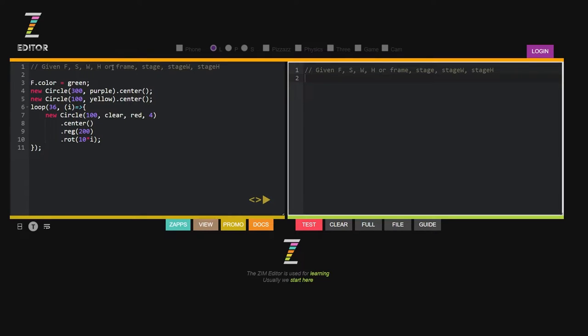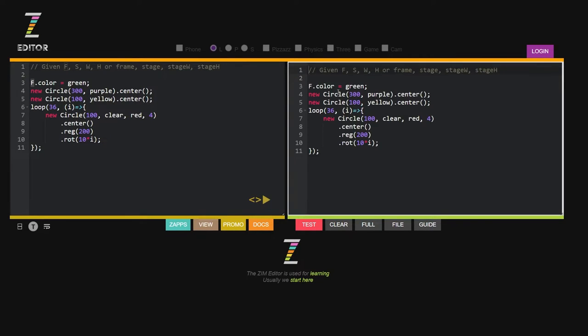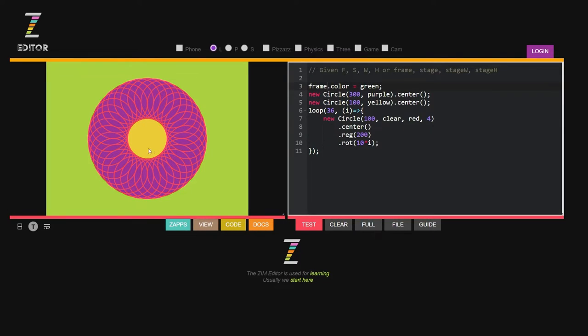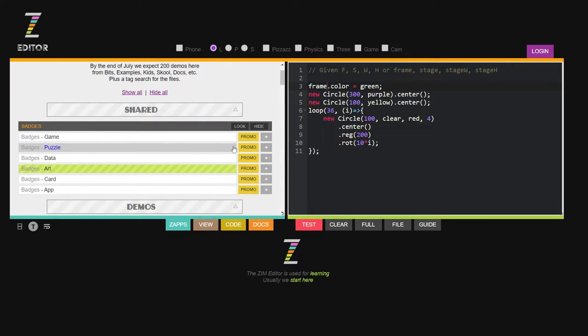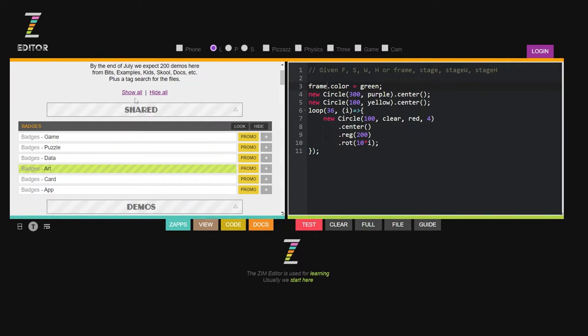In the sort of real world of coding we use these shortcuts F, S, W, and H for frame, stage, stage width, and stage height. In the Zim Kids we often use the word frame. I can't edit there but I have to bring it over here. We can also use the word frame like that and it will still work. Okay, and that's a test. So that's your way of getting to the answers to that if you so desire.